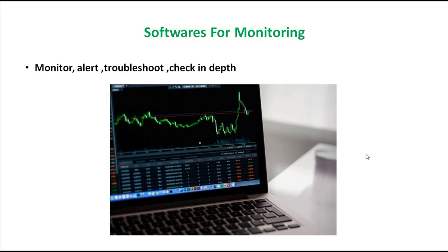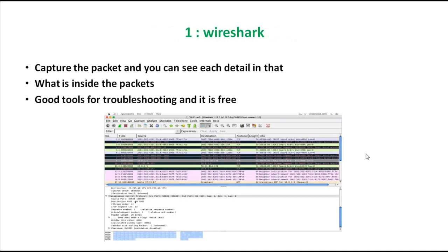There are a lot of softwares for monitoring and I'm going to tell you the most important ones which most network admins use. If you are a fresher, do not be scared, because the more you keep working the easier it becomes. These monitoring softwares are used to monitor, alert, troubleshoot, and check your network day to day. Let's get started — the first one is Wireshark.